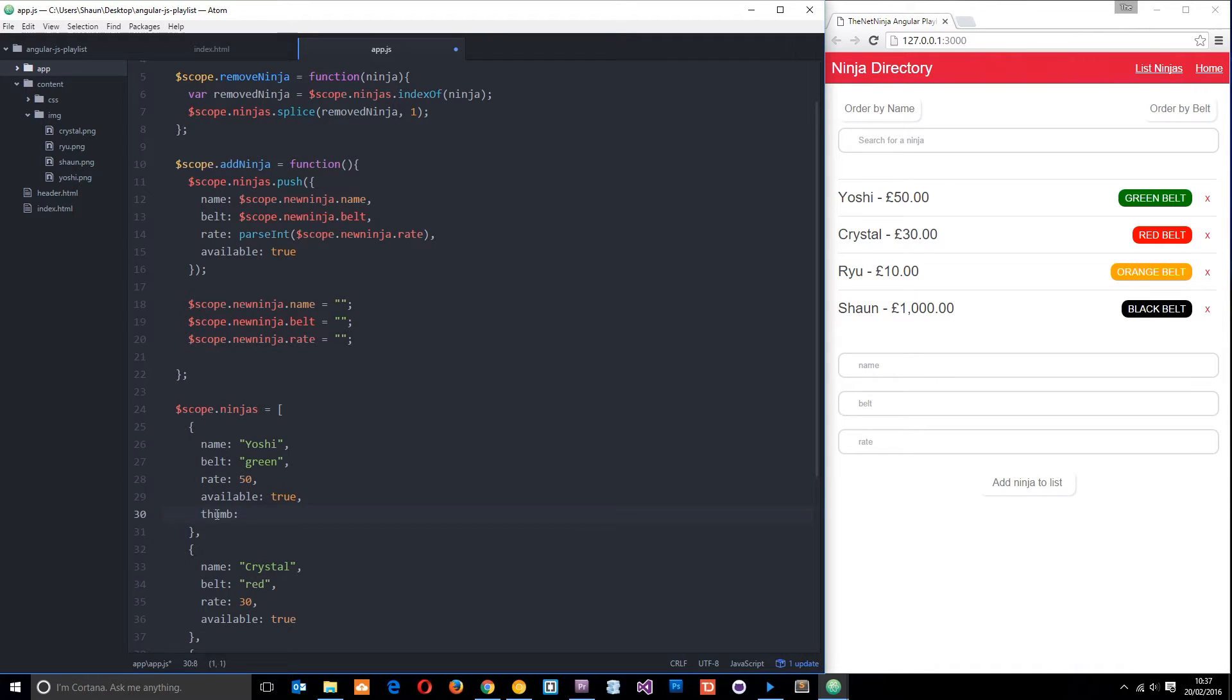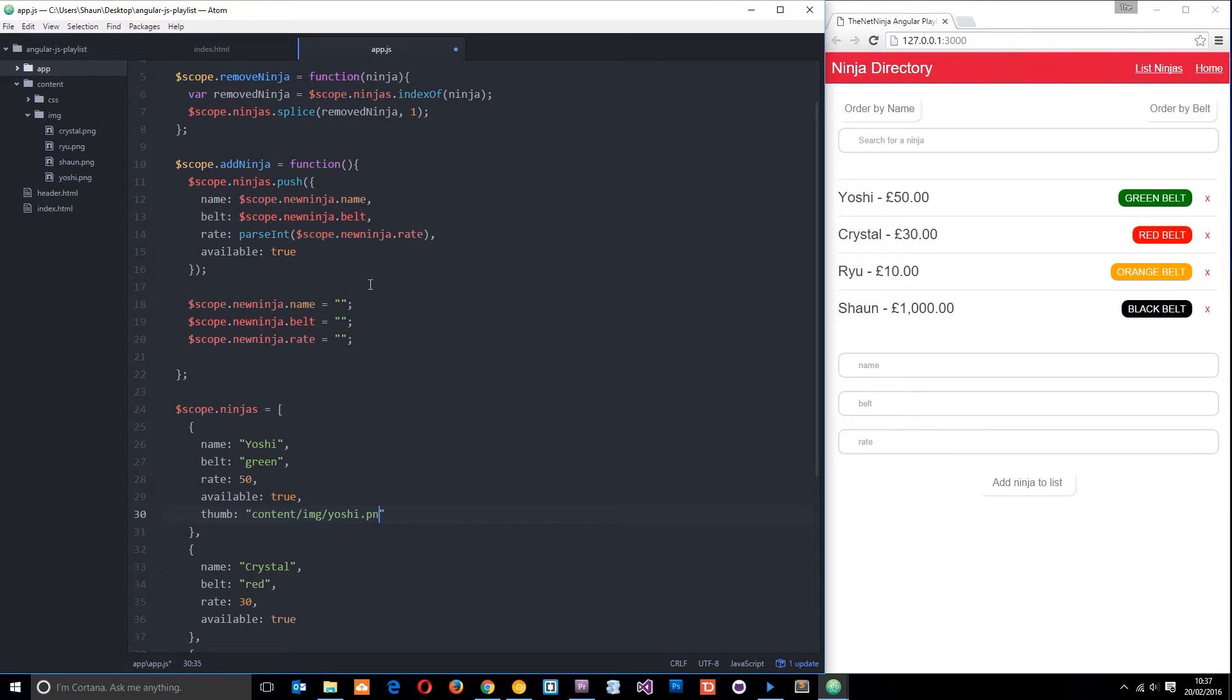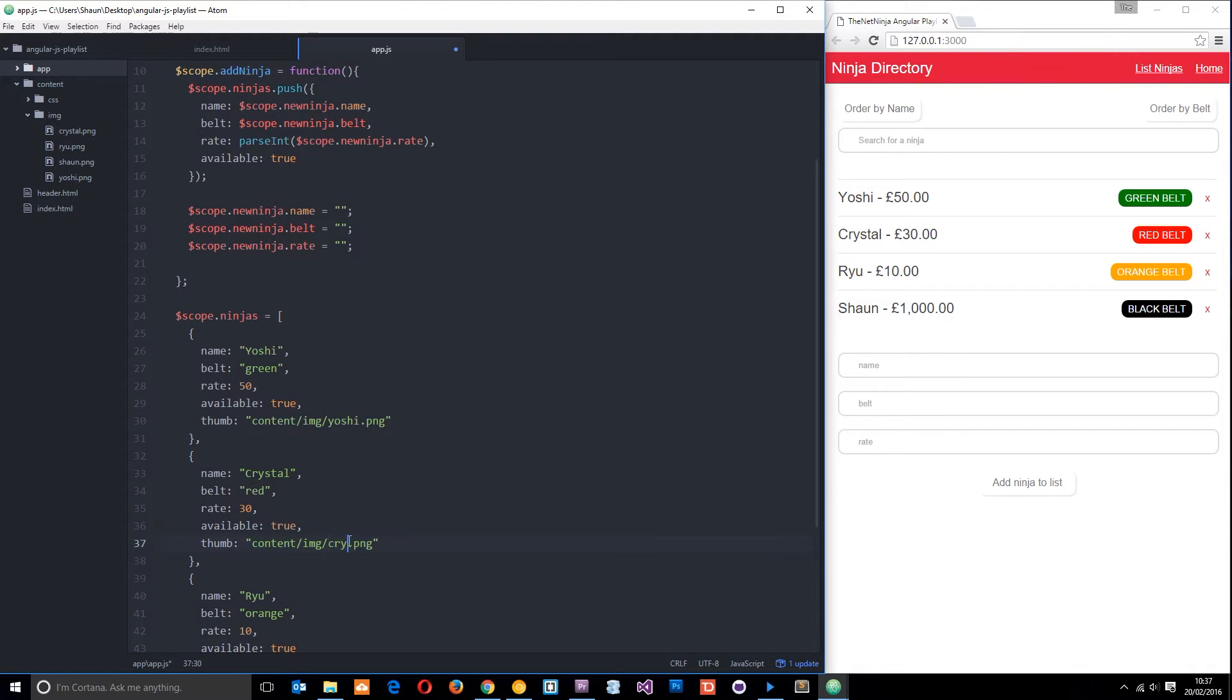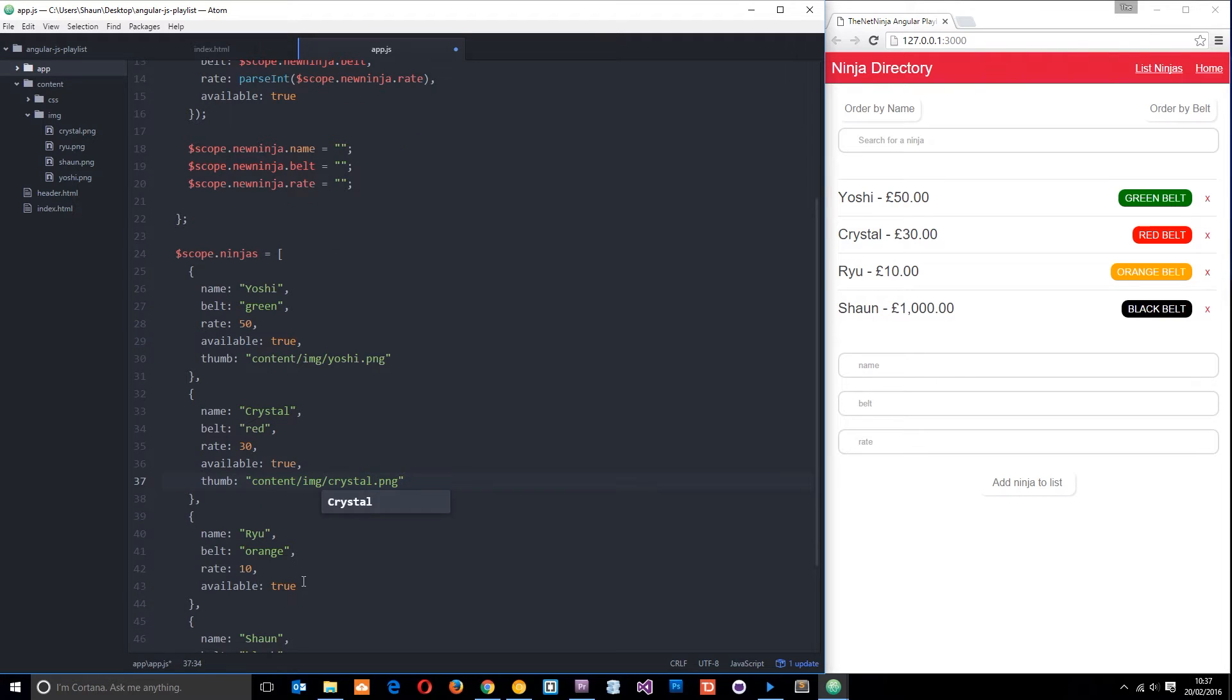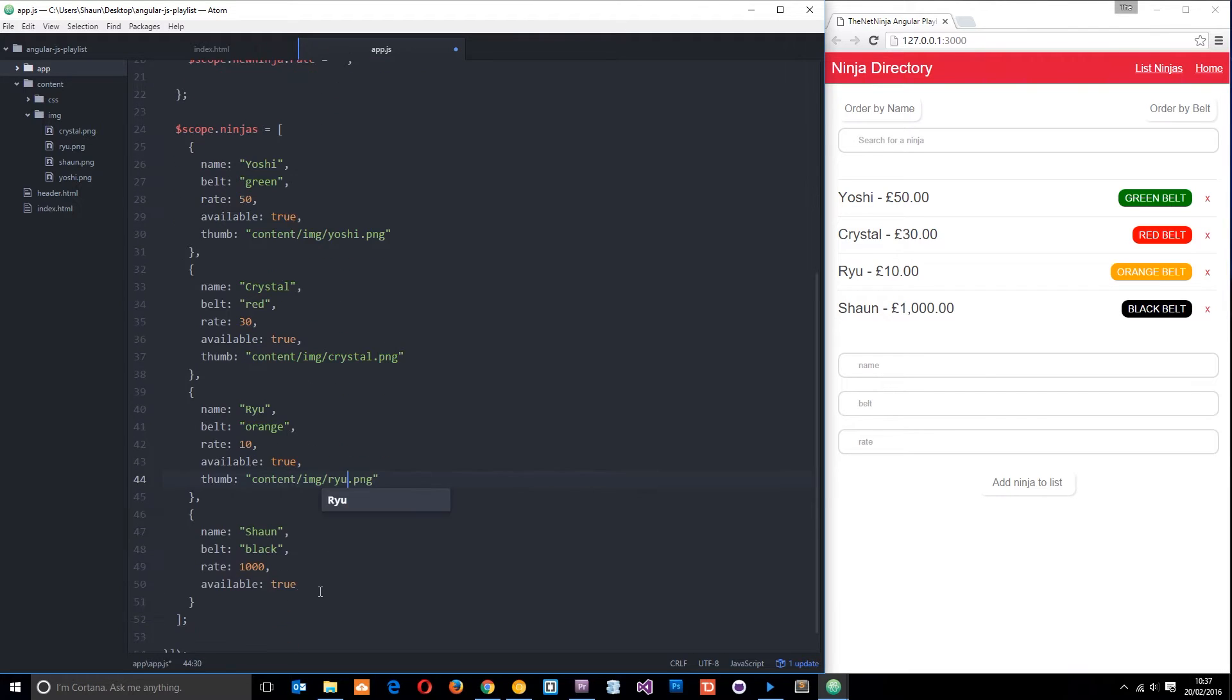I'm going to create a property on each ninja object to pass through the path. In the content folder, then image, the first one is yoshi.png. I'll grab that and paste it down below, then crystal, then Ryu, and finally Shaun.